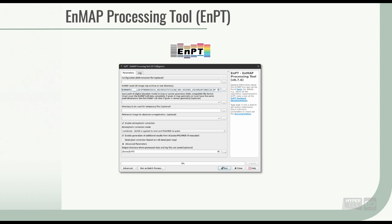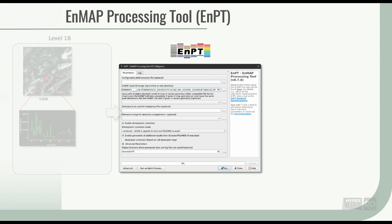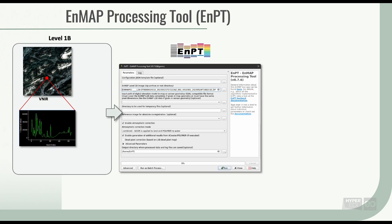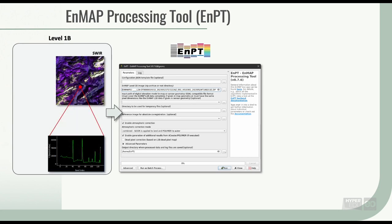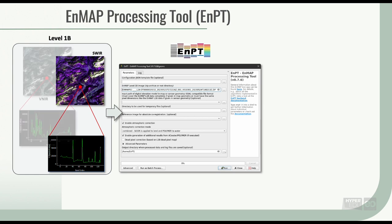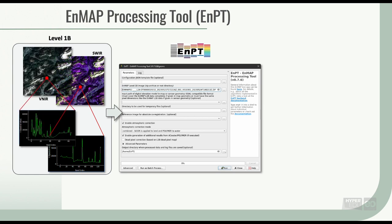EnPT is a pre-processing software for EnMAP data that generates ready-to-use EnMAP level 2A from level 1B data. The input consists of two separate images covering the visible near-infrared VNIR and the short-wave infrared SWIR spectral regions. These images are not georeferenced and have no projection and the data need to be spectrally pre-processed prior to any analyses.